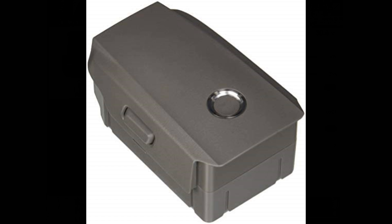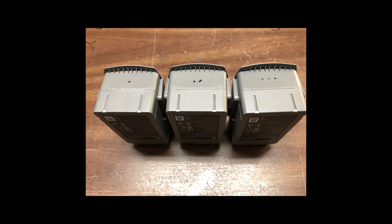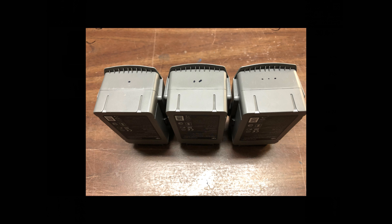One other thing: my son gave me the Fly More combo, so I've got three batteries. I put little dots on them and I try to cycle them so that each one gets about the same number of flights, charges and discharges. If you have more than one battery, I'd suggest trying to do that instead of just using one all the time, because the more you use them, the more they get old.